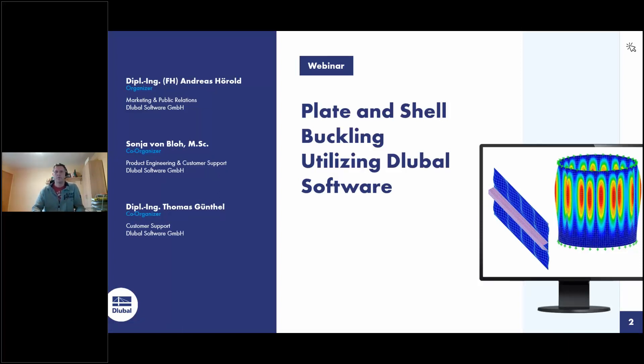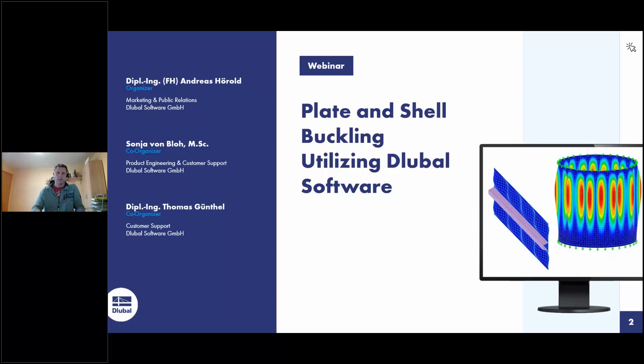My name is Andreas Hörold. I am responsible for marketing and public relations in the Gluba software company, including the website, press releases, customer projects, the German and English webinars, etc. I will be the presenter today.